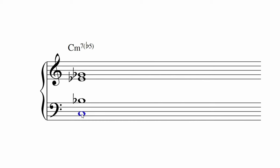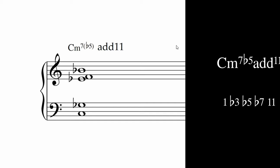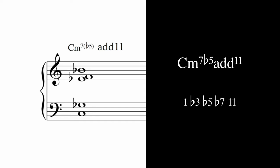A minor seven flat five works well in inversion as well. The most common added note to a half diminished, or a minor seven flat five chord, is the eleventh.